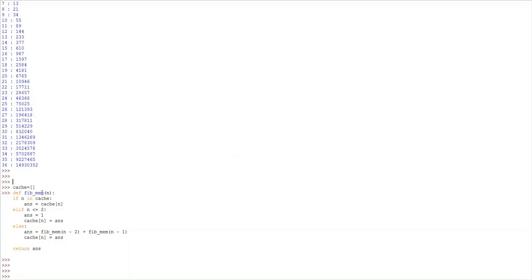I have implemented the Fibonacci function using the memoization technique. Here I am using a list — this list will store computed values and return them whenever needed. We first check if n is already in the list; if yes, we return that value. If not, we do similar steps as before, but instead of directly returning the value, we store it in the cache first. If n is less than or equal to 2, the return value is 1 and it's stored in the cache; otherwise, we calculate Fibonacci of the previous two terms, store that in the cache, and return it.